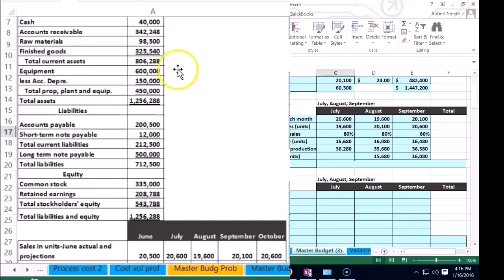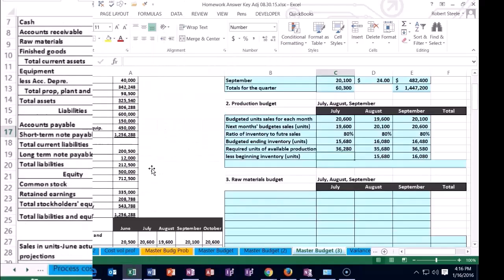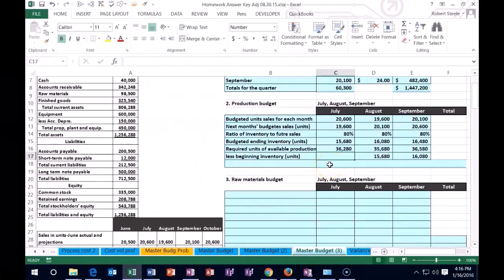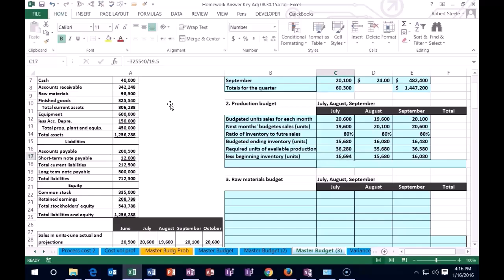So we could try that. If we scroll down, we're going to say the production cost per unit is $19.50. So we can calculate it: finished goods of $325,540 divided by $19.50 means that we have 16,694 units here.